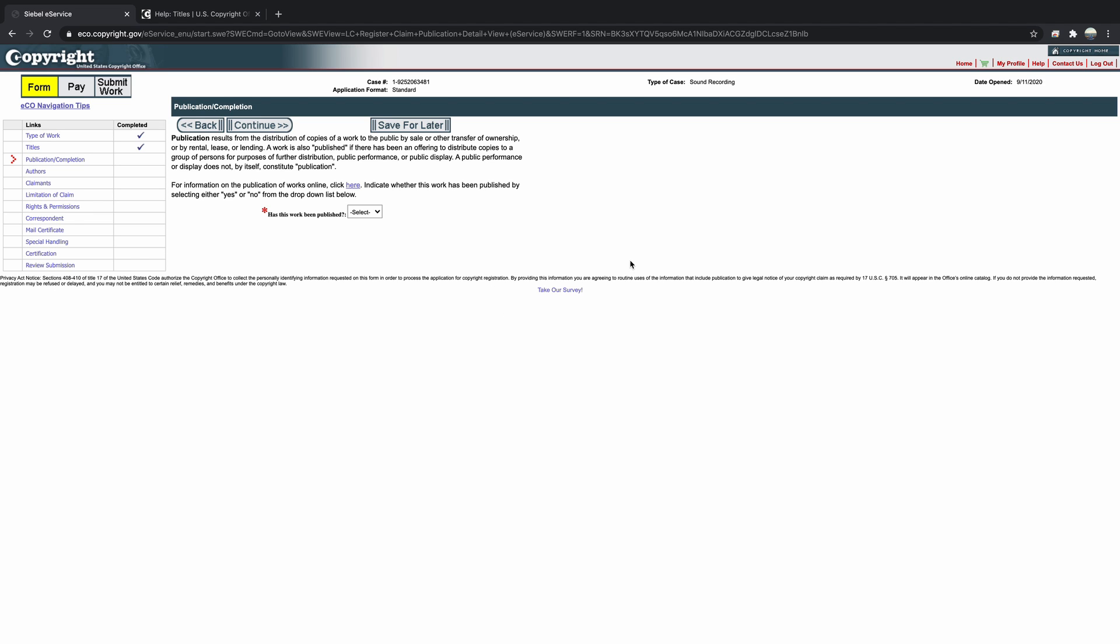The next step is simply asking if this work has been published. Even though they haven't yet been submitted to the major streaming sites such as Spotify and Apple Music, these songs are up on SoundCloud and available for public listening. Therefore, yes is the correct answer for this project.